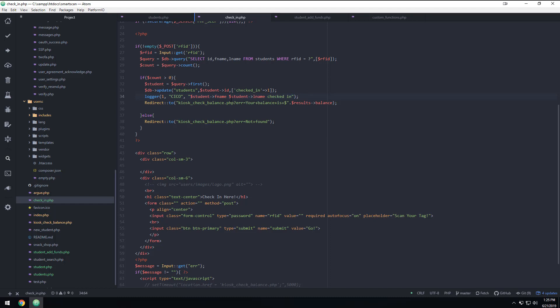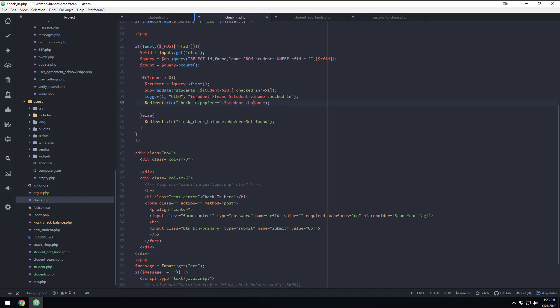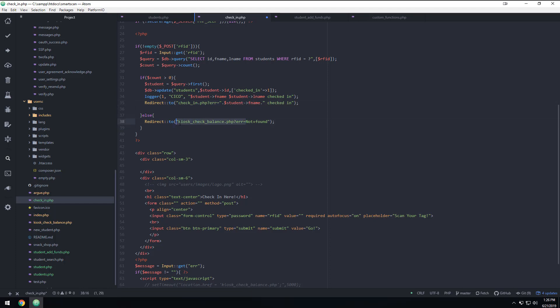And then what we want to do is we want to redirect to the same page, checkin.php. Error equals. And then we're just going to say, let's say, we're going to say student. And let's just use their first name, F name dot checked in. And then if not, what we want to do is we want to come in here and do check in error. Not found.